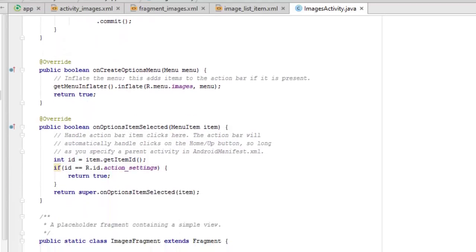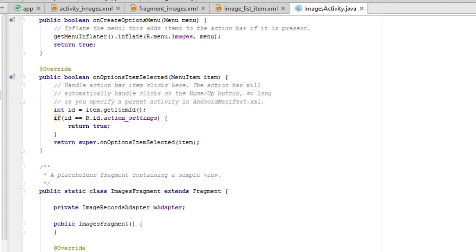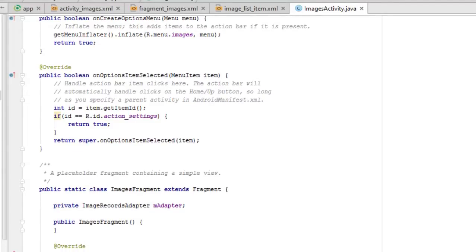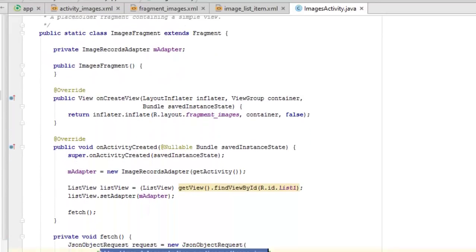We override onCreateOptionsMenu, inflate the menu, and it adds items to the action bar if it is present. We also have onOptionsItemSelected which handles action bar item clicks — the action bar automatically handles the Up button, and you specify a parent activity in the Android Manifest. There's an id check so going back to another activity is handled properly. And we have the PlaceholderFragment which is a simple view — this is the ImagesFragment which extends Fragment.